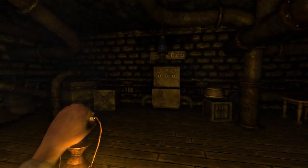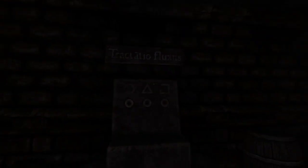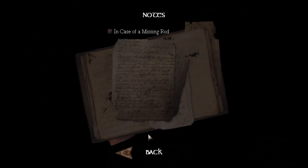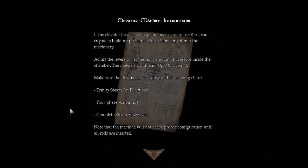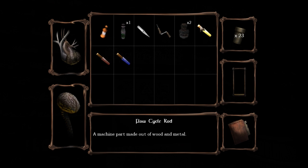Alright, what's this room? Here we go. The elevator... blah blah blah. The elevator... Machine instructions. Make sure the flow is set according to the following chart. Trinity Steam Set Functions. Four Phase Amplitude. Complete Steam Flow Cycle. I don't know what that means. What are these rods called? Four Phase Amplitude. Trinity. That's my phone. Flow Cycle Rod. Four Phase Amplitude. And Trinity.